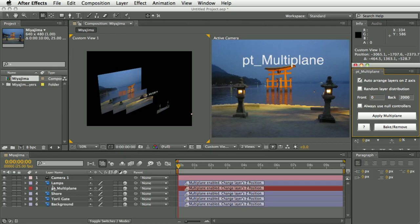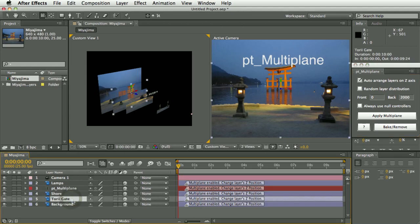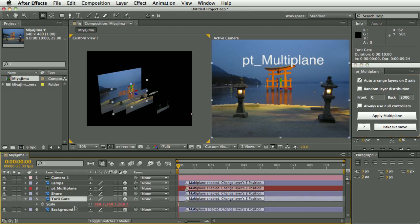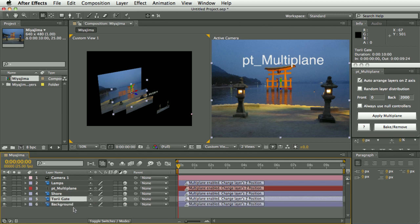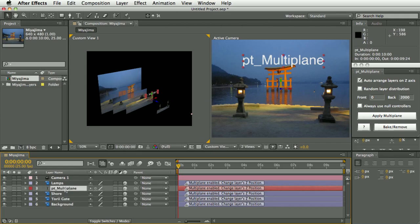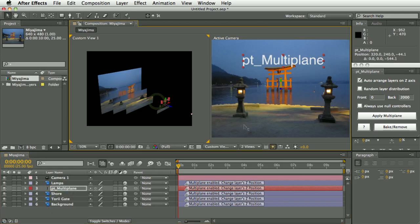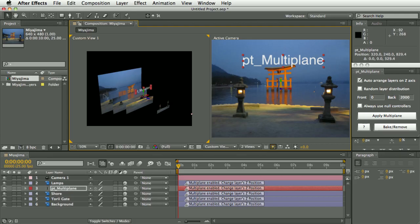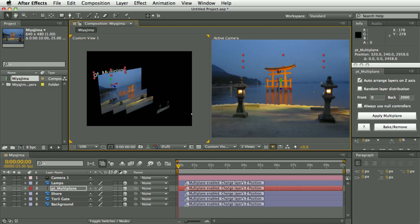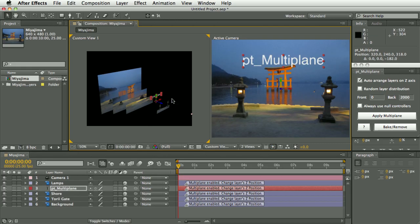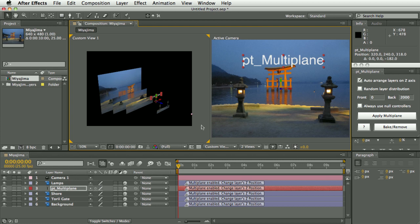And as well as being able to auto lay it out like this, once you've applied multi-plane it applies these scale expressions which automatically compensate. So you can move these layers now forwards and backwards in z-space and they won't appear to change from the camera's original position. So as you can see, the text layer is actually getting bigger as it moves backwards and the scale expressions are compensating. So this makes it very easy to experiment with the depth in your scene, move layers around and while keeping your composition the same.